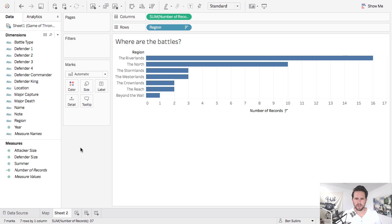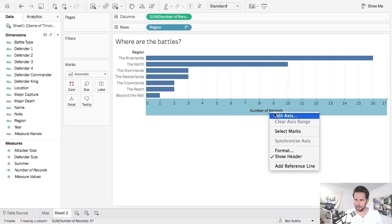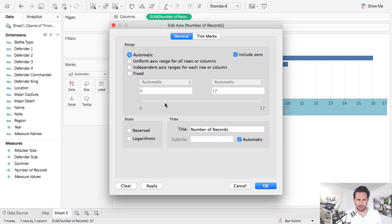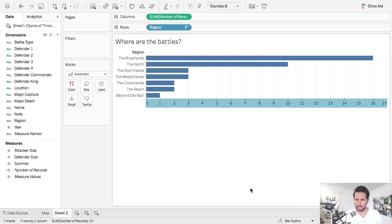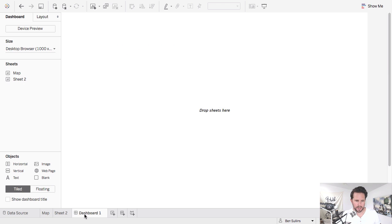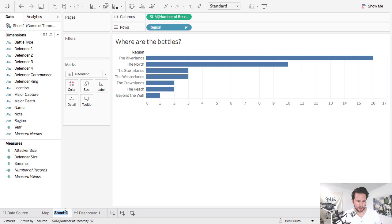Cool, so I've got two simple little vizes. I'll go ahead and get rid of this. Okay, and now I'll create a dashboard. Actually, let me rename that. So this will be regions.